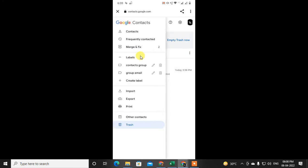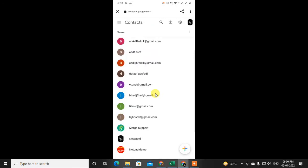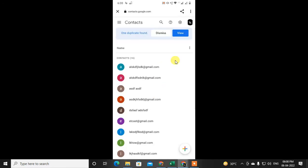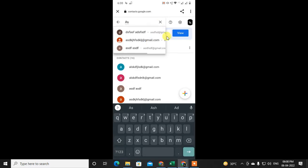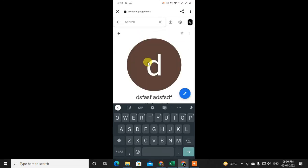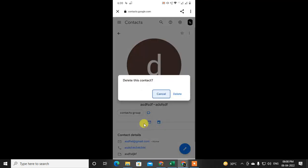Now coming back to the contacts — if you have lots of contacts and want to search by name, you can search from here. Just type the name to find that contact, click on it, and you can delete from here. It will also be moved to the trash the same way.